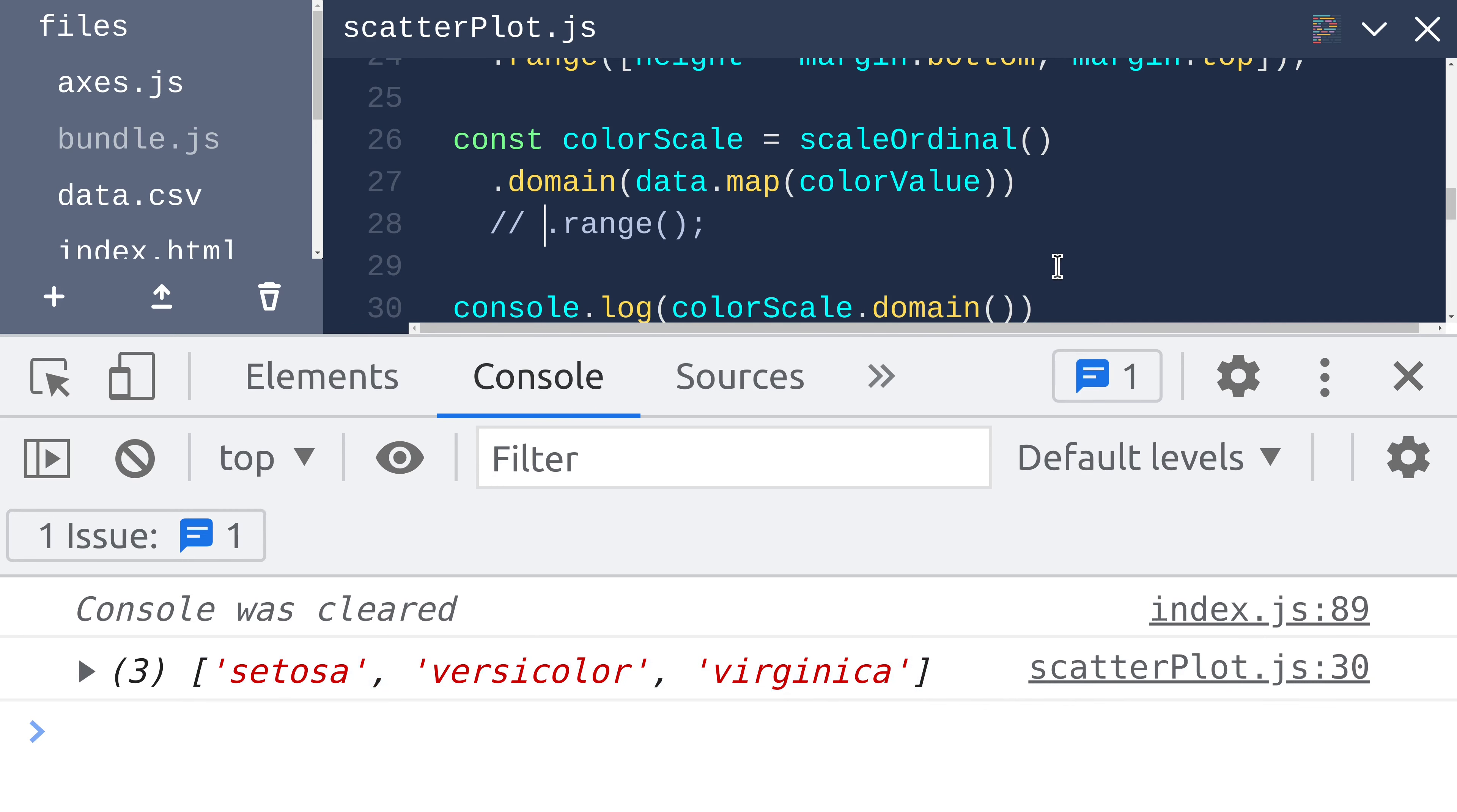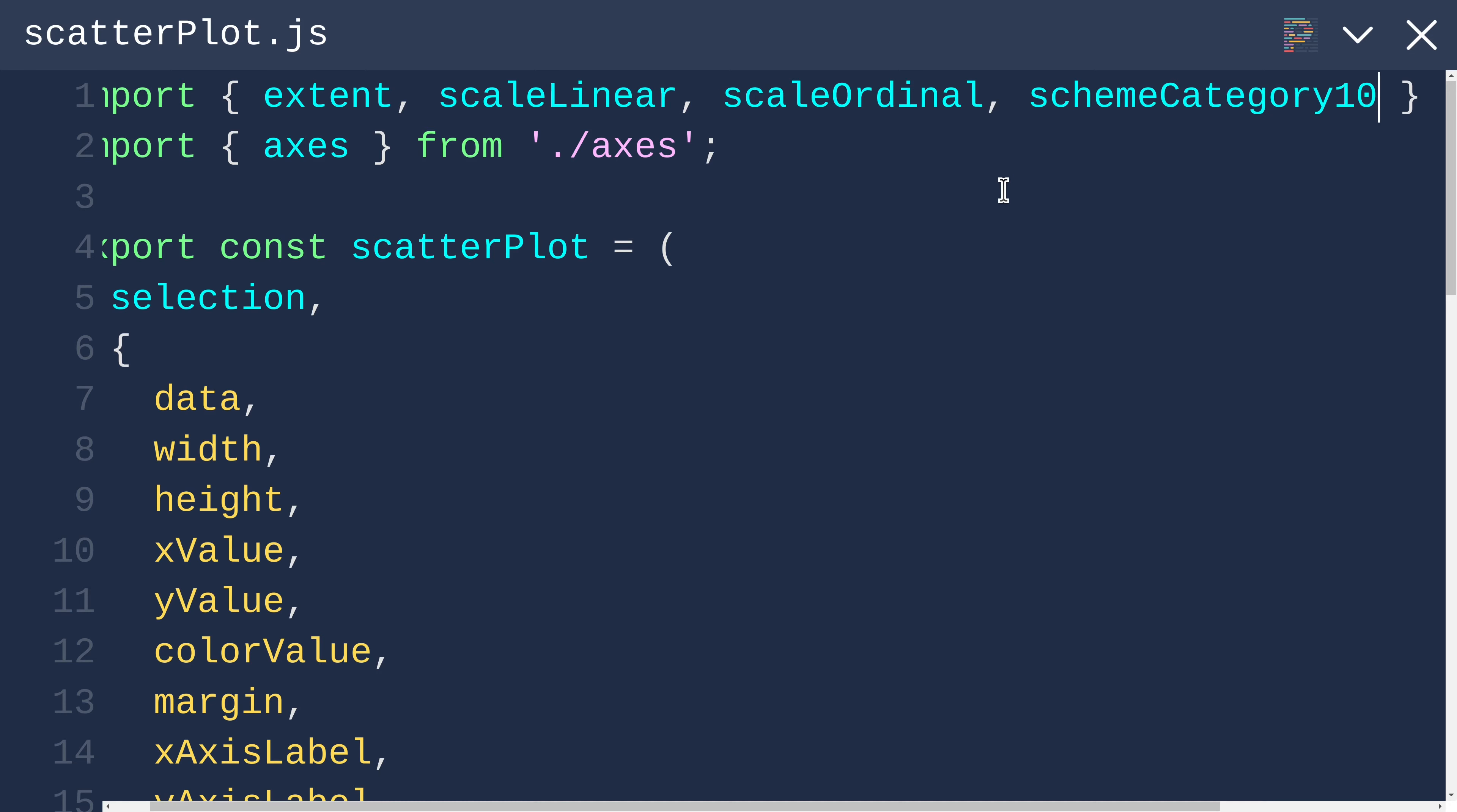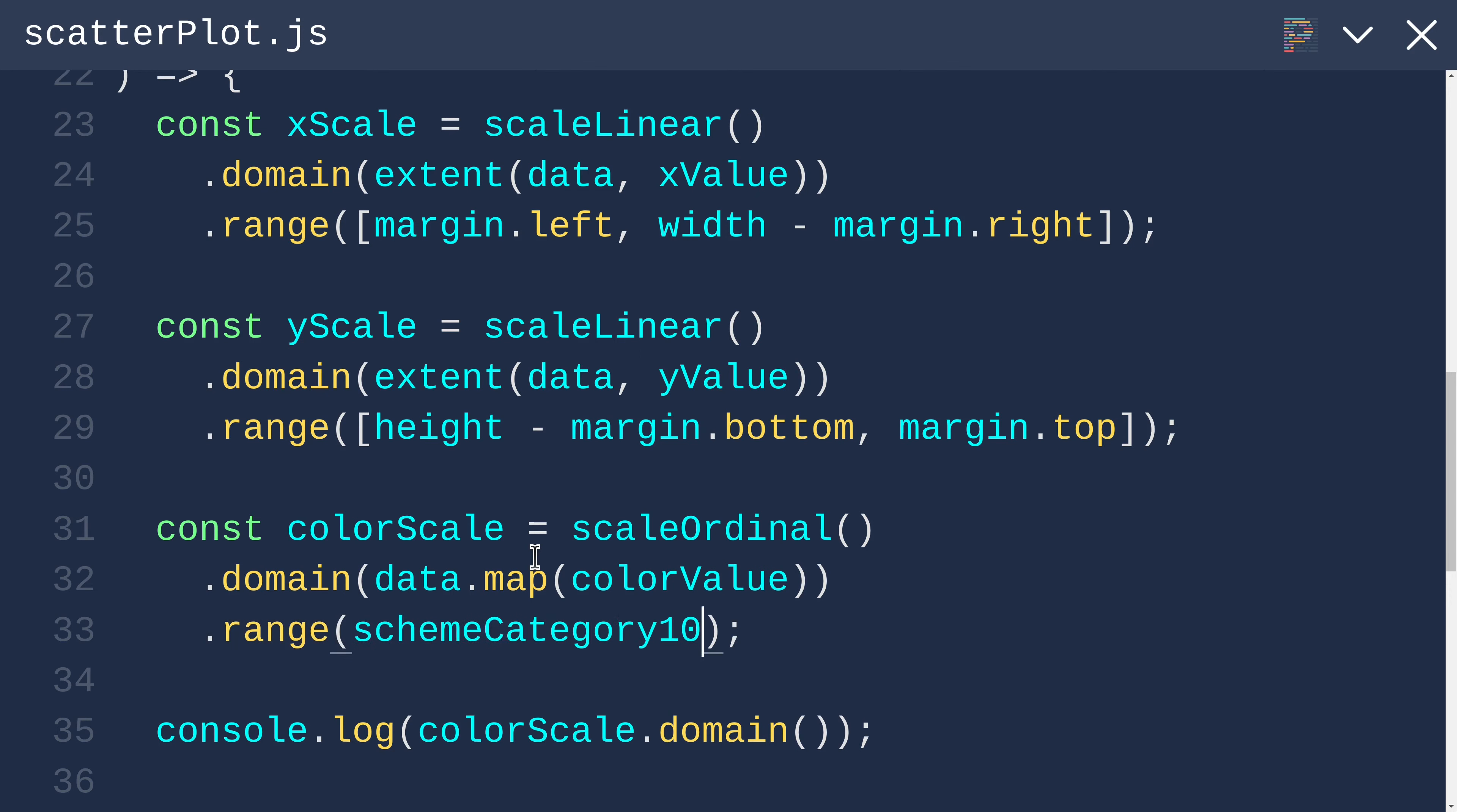Now we need to set the range to be an array of colors. In our old marks and channels example, we used scheme category 10 from d3, and we can use that here as well. I will import scheme category 10 from d3, and then we can use it as the range of our color scale.